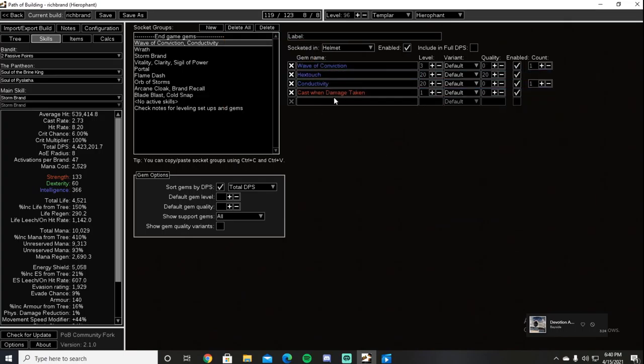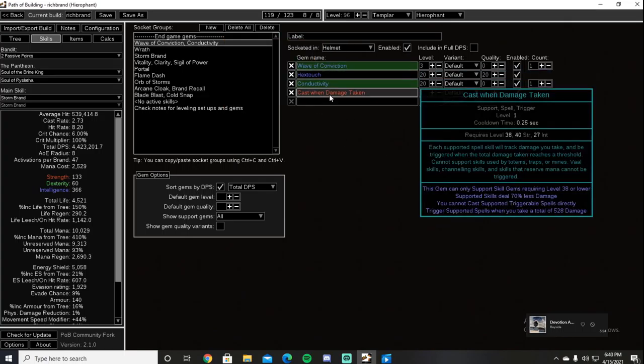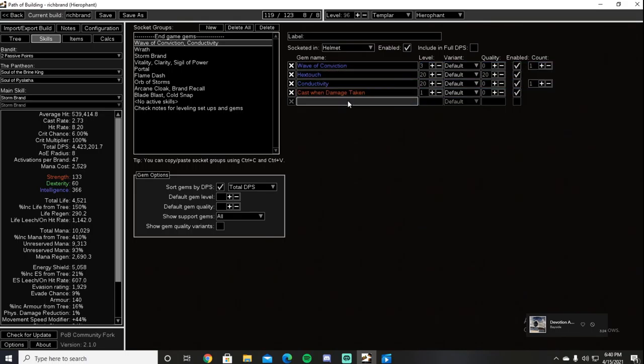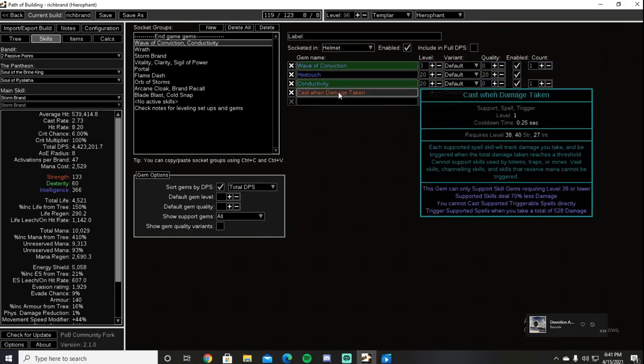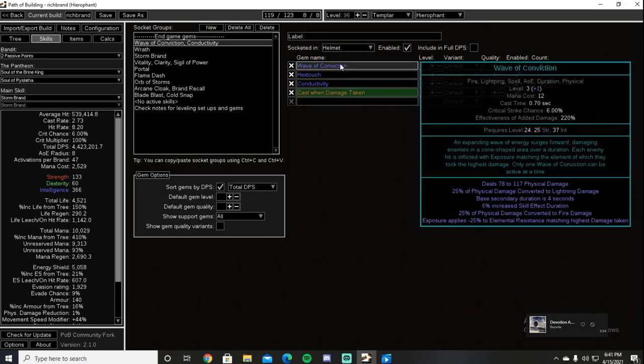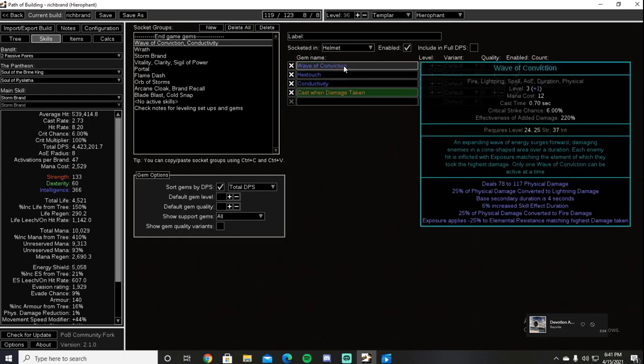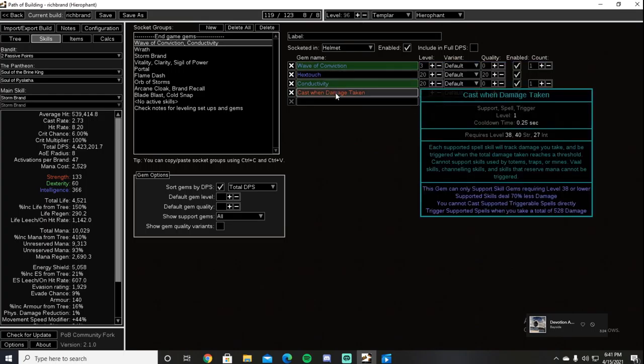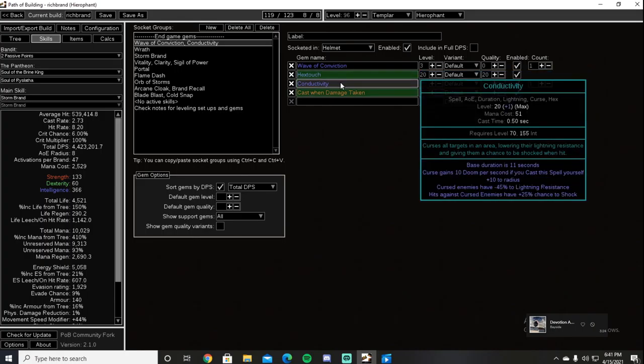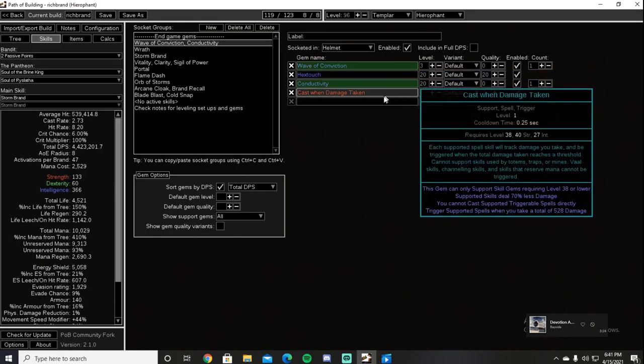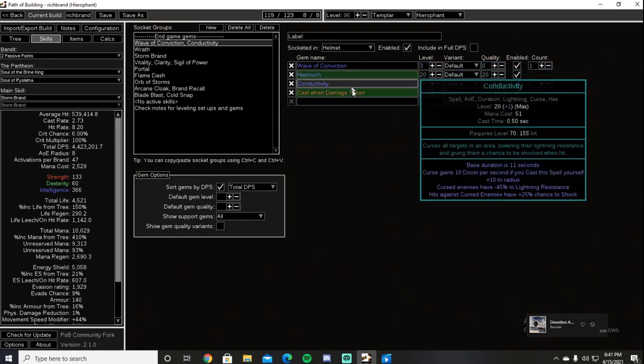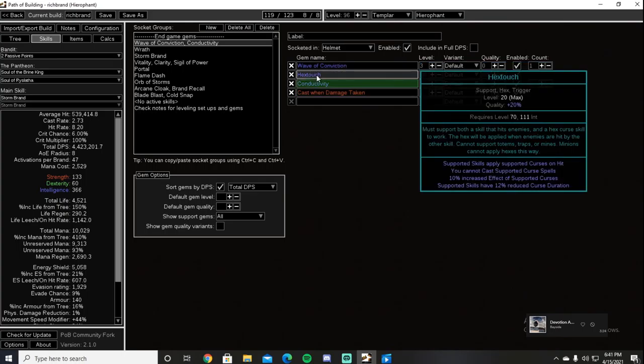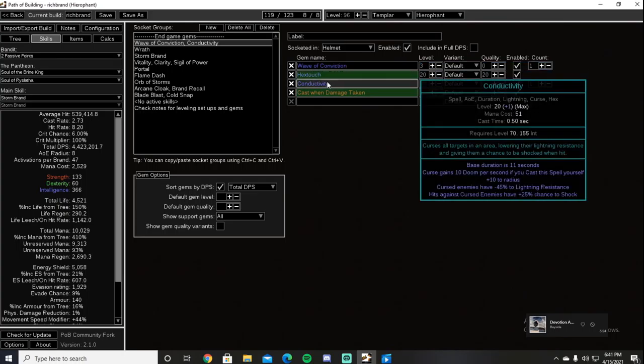Second Cast on Damage Taken setup we use Cast on Damage Taken at level one, a Wave of Conviction—keep this under level seven, otherwise it will not proc off of the level one. I'll, I just keep mine at level one. It's a level three here because I forgot and leveled it, but keep it under level seven. So we have Cast on Damage Taken, Wave of Conviction attached with a level 20 Hextouch and a level 20 Conductivity. The reason why this works is because the Cast on Damage Taken is only proccing the Wave of Conviction, and then the Wave of Conviction is then proccing the Hextouch with Conductivity.